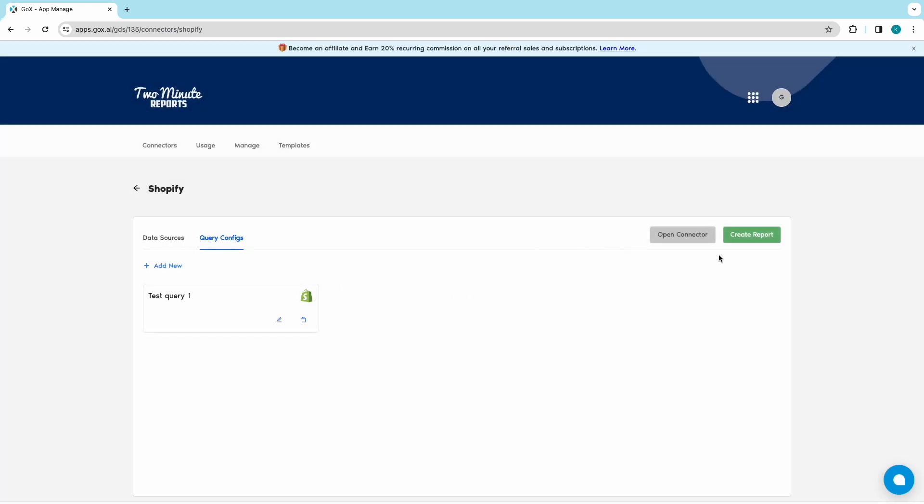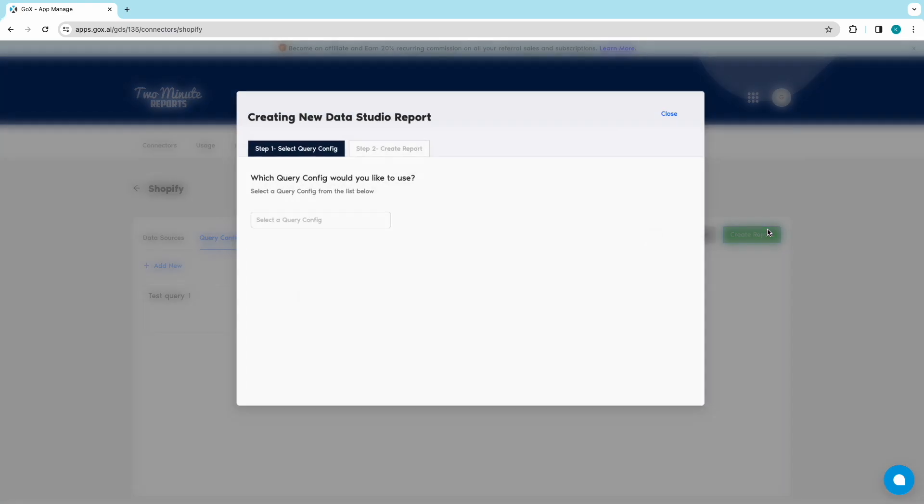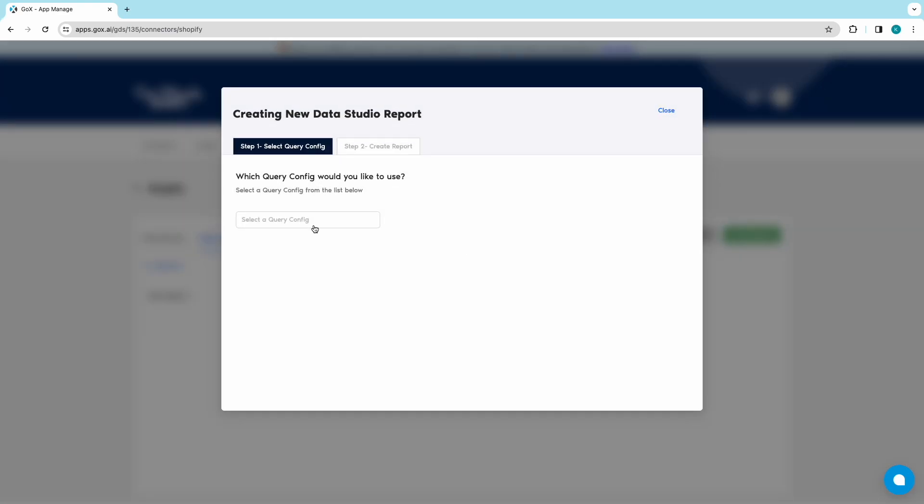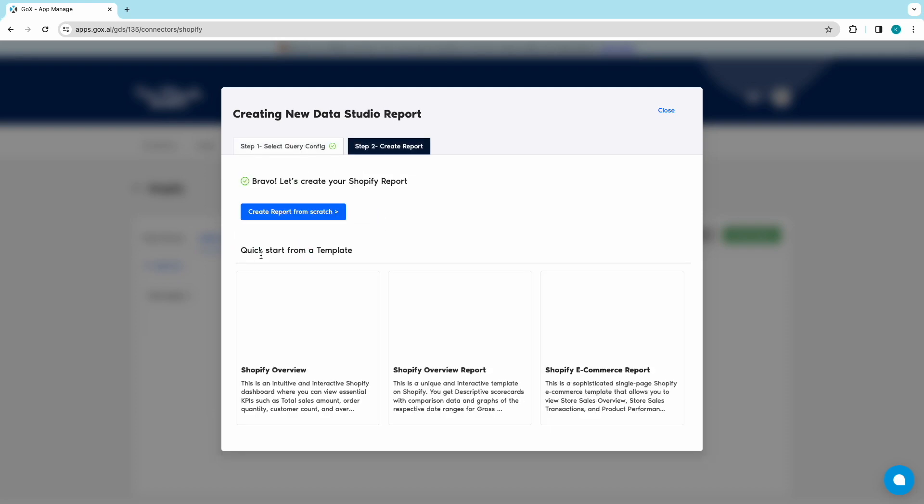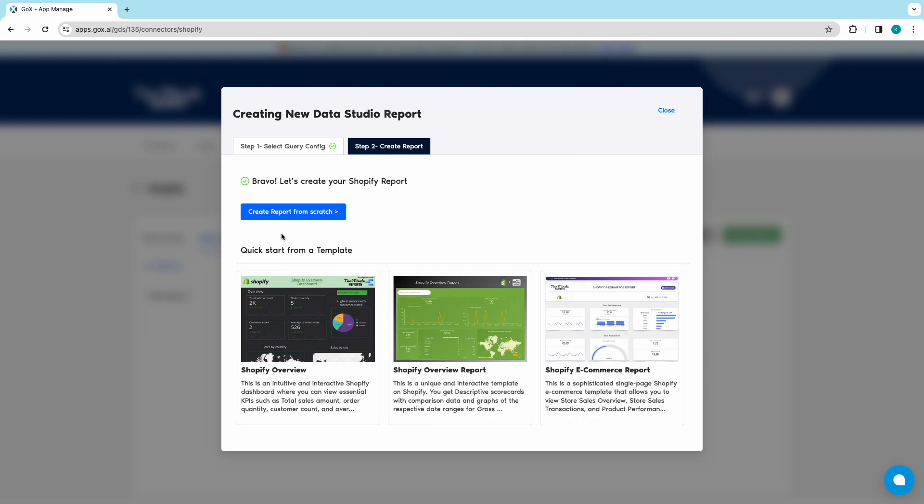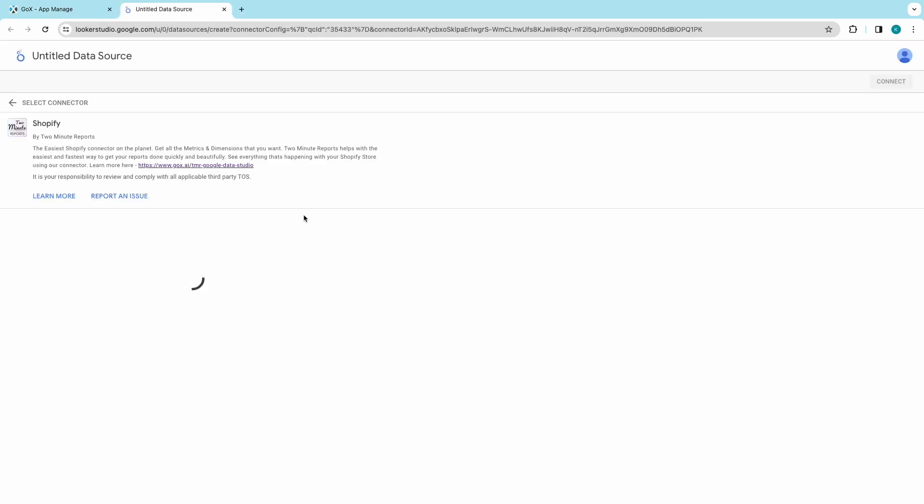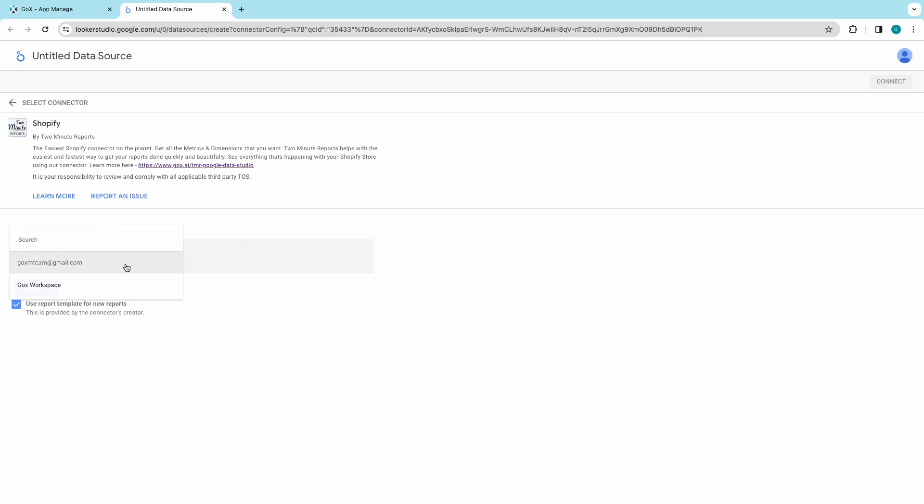Now let's create that report. Click on Create Report. Select the query configuration you want to use and click on Next. From the Create Report tab, click on Create Report from Scratch to open Looker Studio. Choose the team and click on Next.